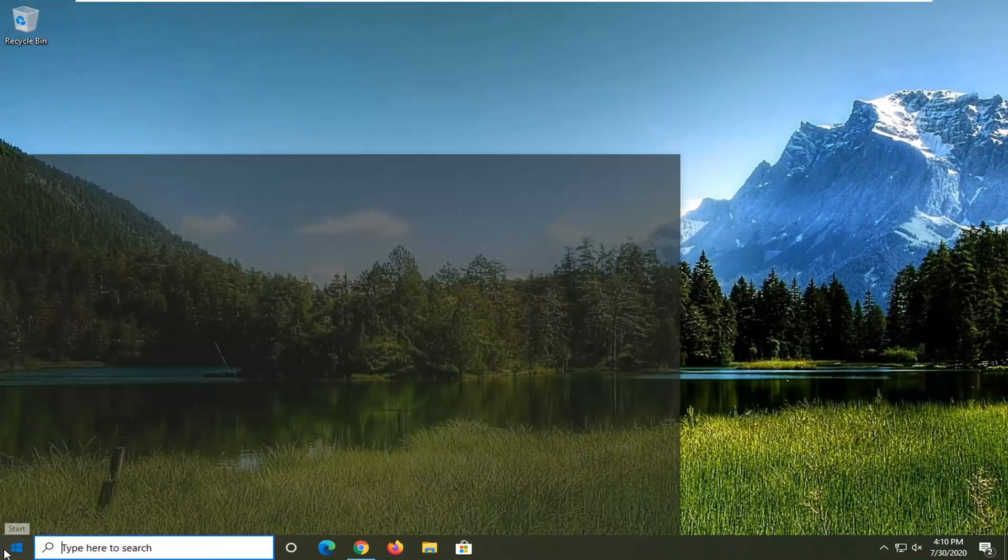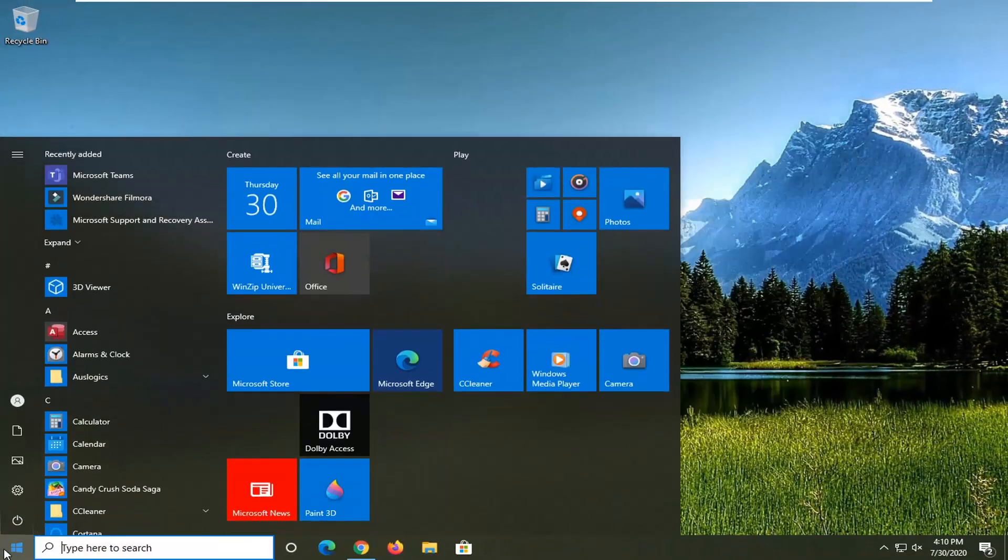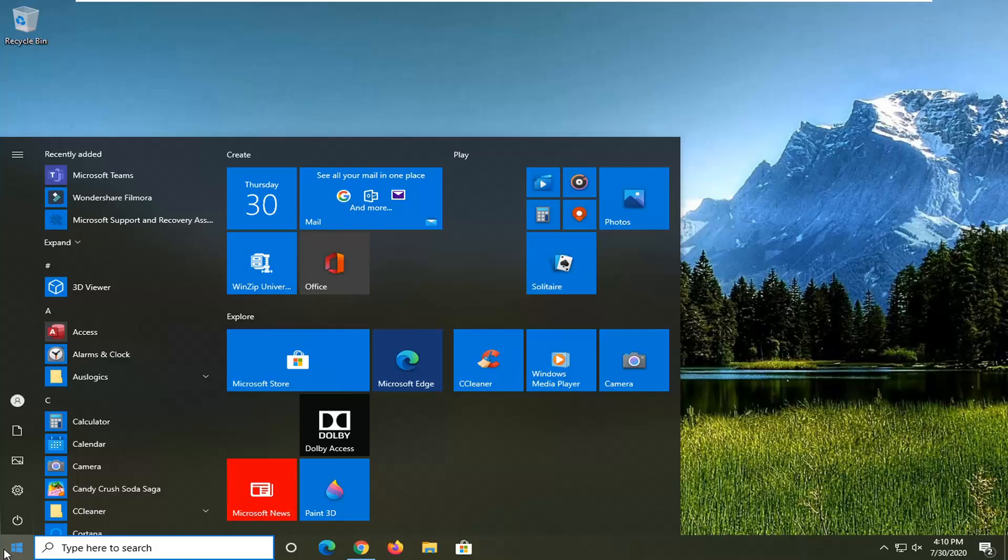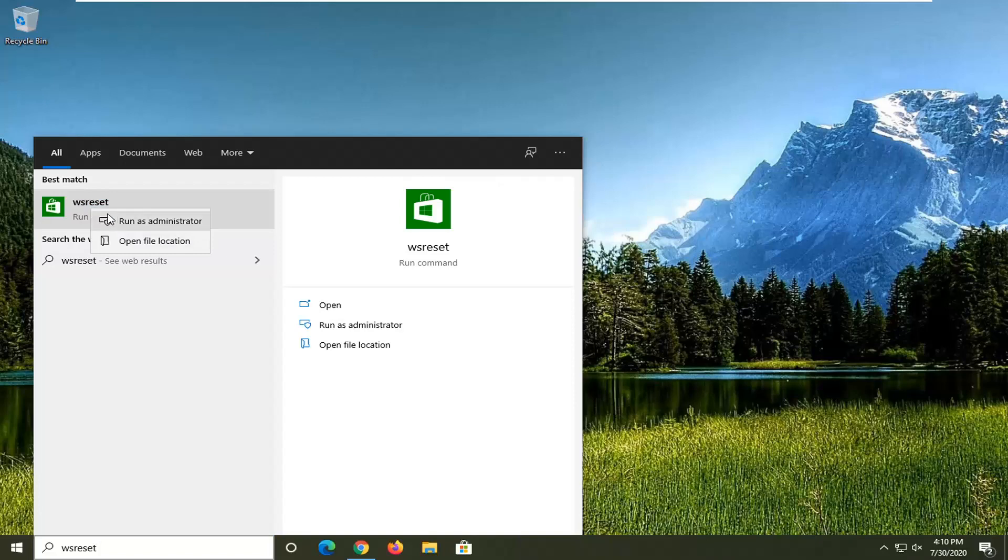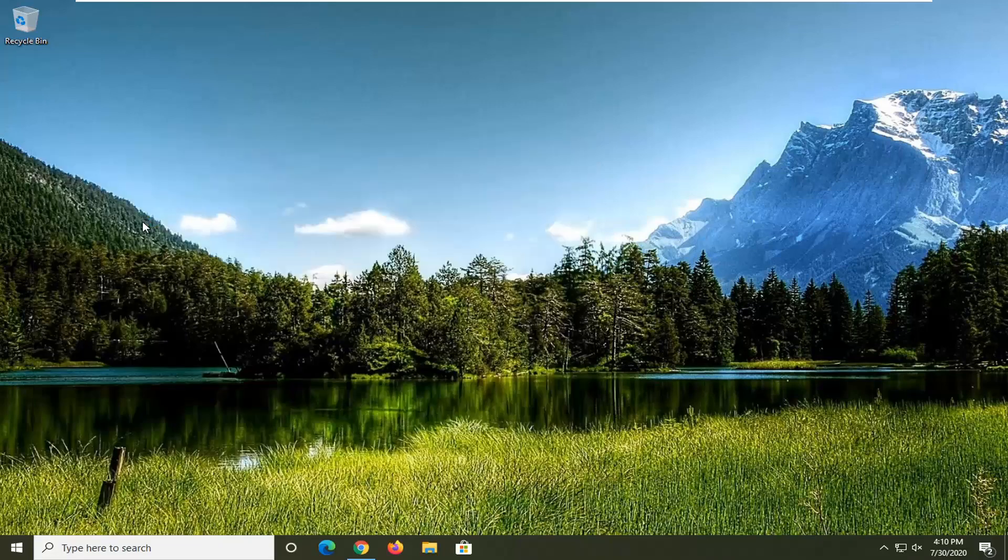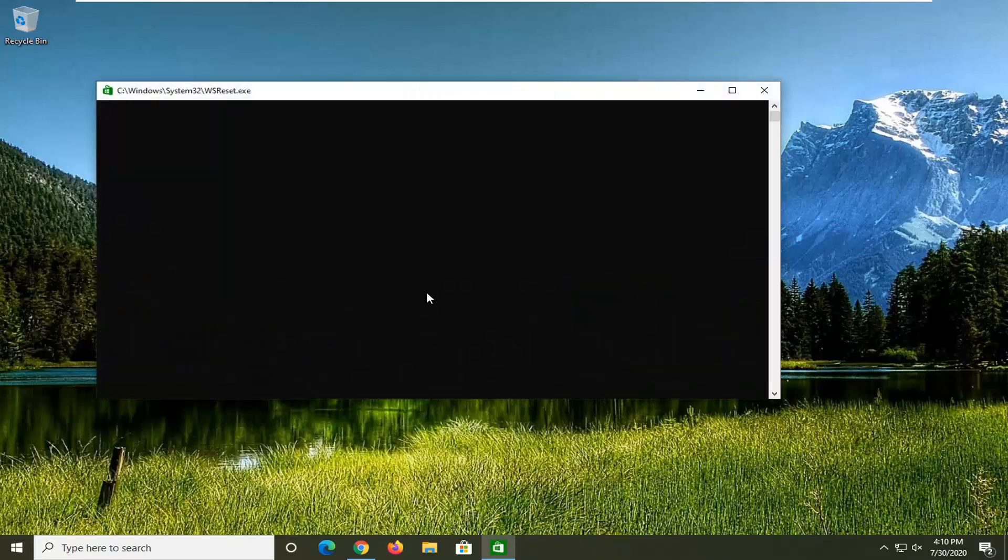If you're still having a problem, just let's reset the Microsoft Store. Just type in WSReset. Best match should come back with WSReset. Go ahead and right click on that and select run as administrator. Give it a moment here.